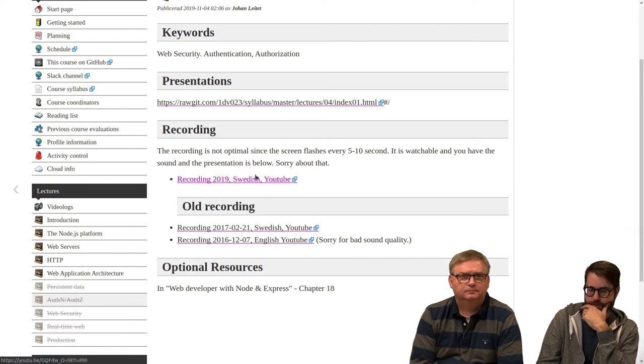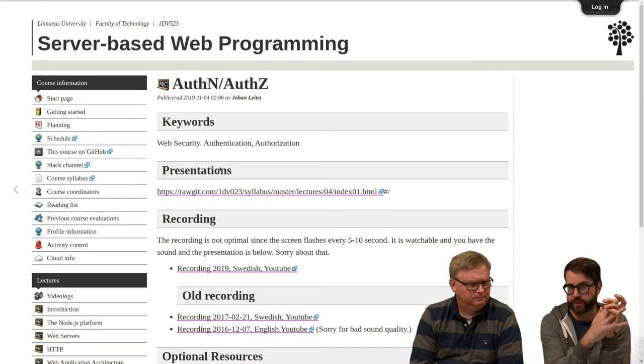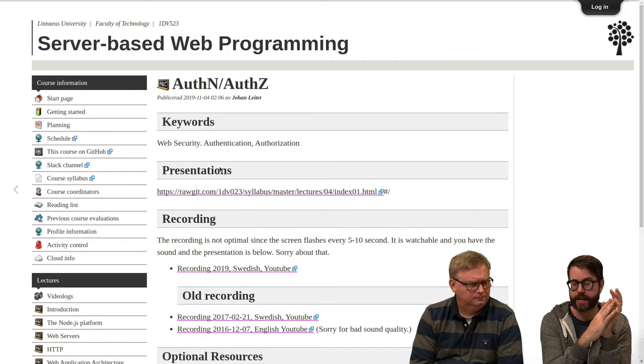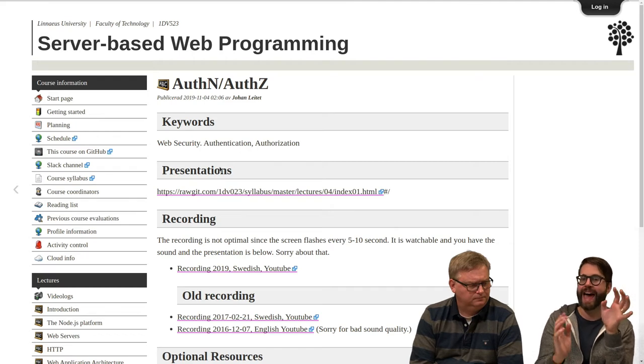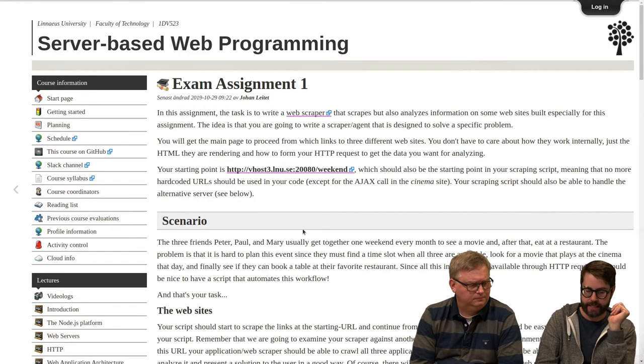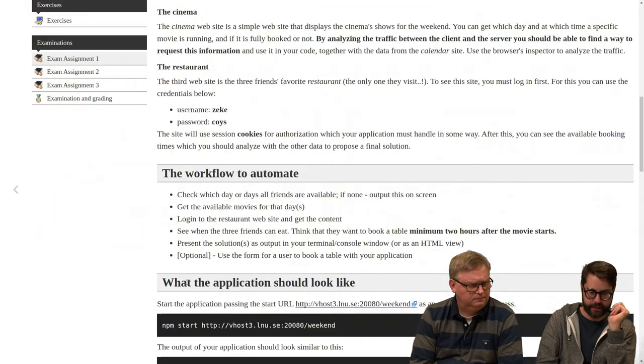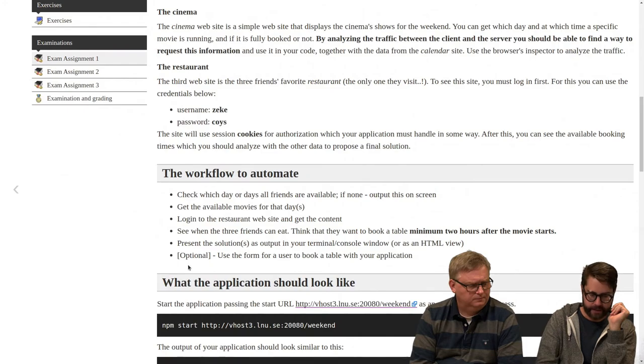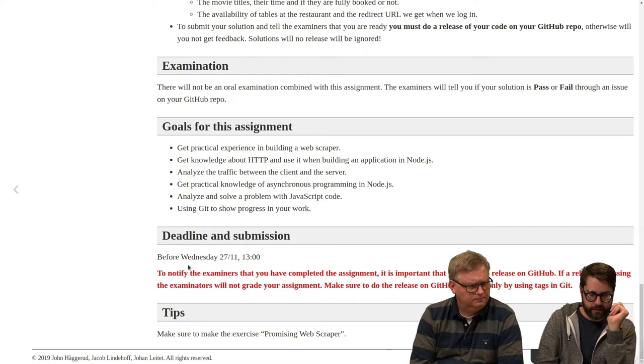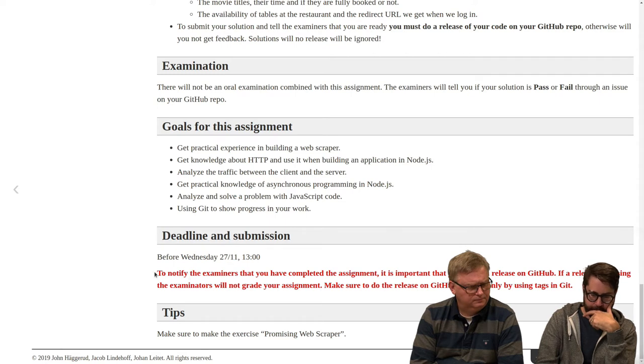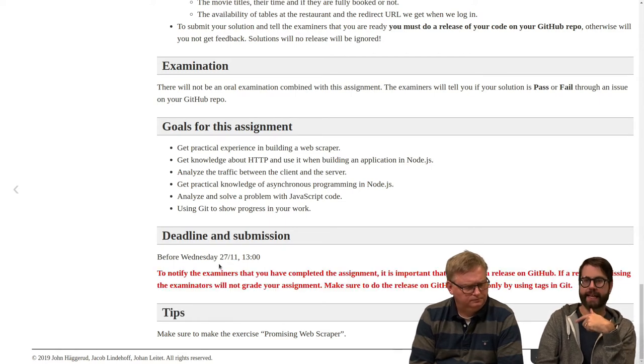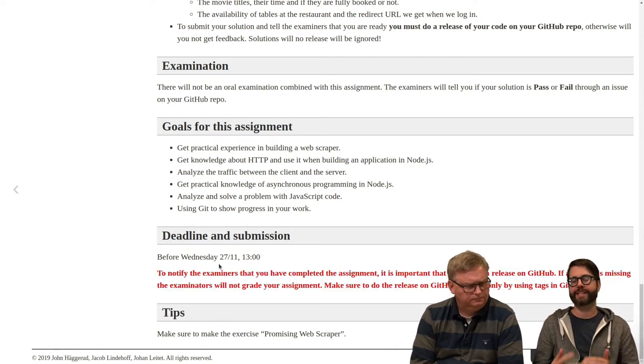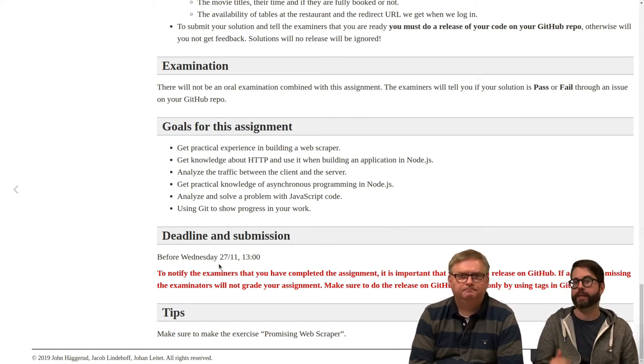So basically what are you supposed to do right now? Well, finish off the first examination assignment and please remember to do a release. It's really clearly stated that you need to do a release. In this red text. So please go to GitHub when you're finished and make a release.